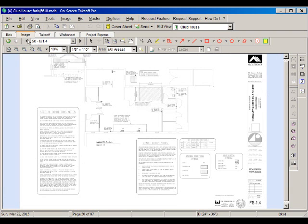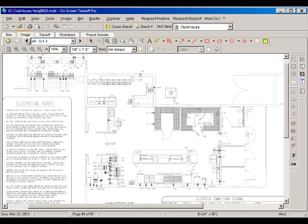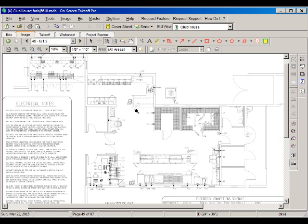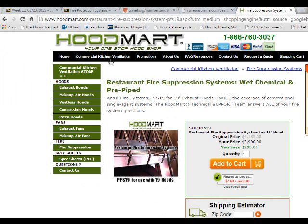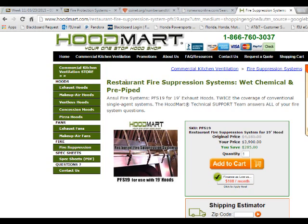We don't really have too much of the details here to estimate the individual components, so we have to basically resort to external cost data. I went into Google and did a search for fire protection systems for kitchens. Then I found this HoodMart system. They have a restaurant type fire protection system with wet chemicals and piping.